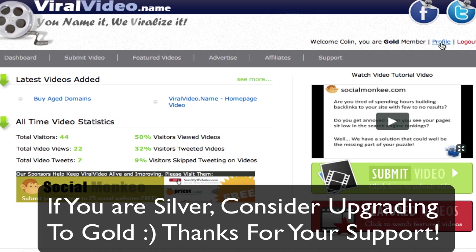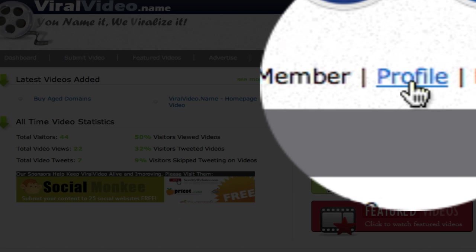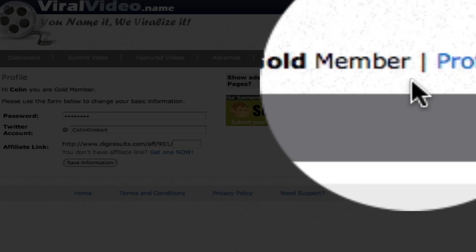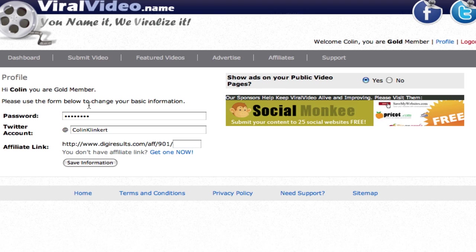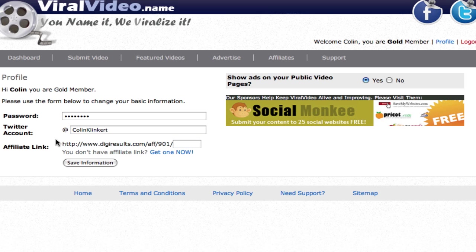The first thing you want to do is up here, you see where it says profile. You want to click on profile. Now you can change your password here, but what we want to do is add our Twitter account. So you just put in your username, and then you want to click save information.